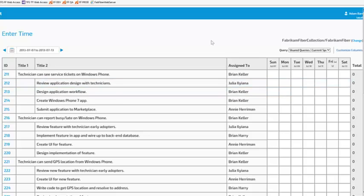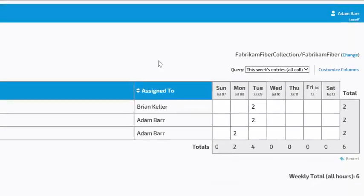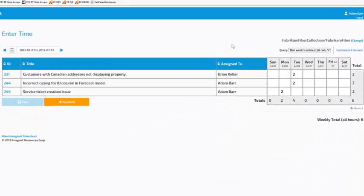If I want to see all the work items that I've entered time for, for a particular period, I can select the this week's entries query in the query drop-down.